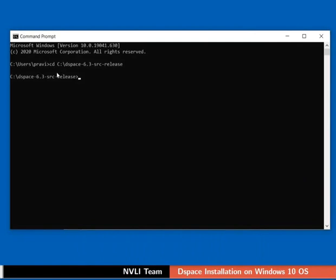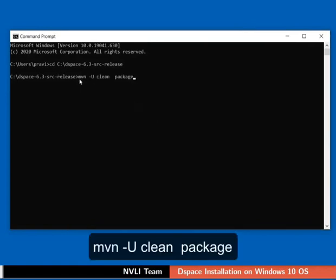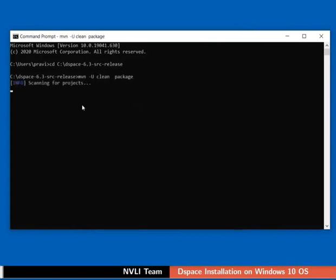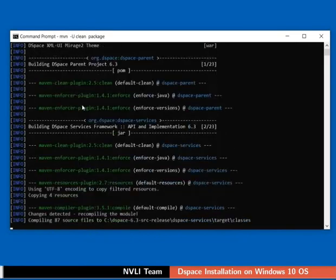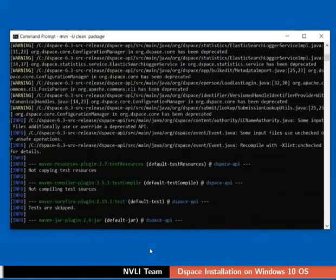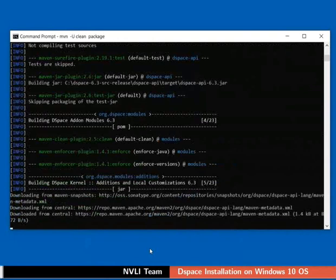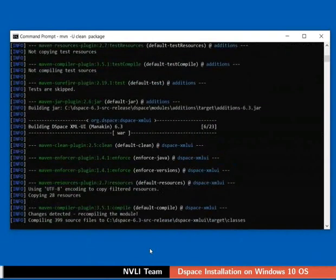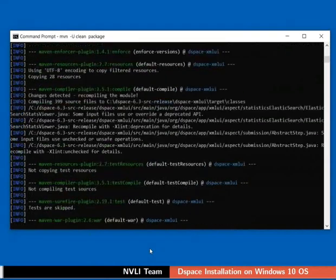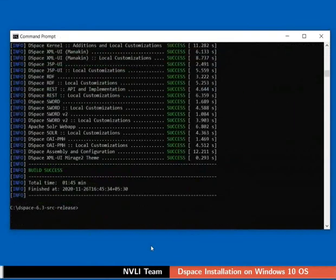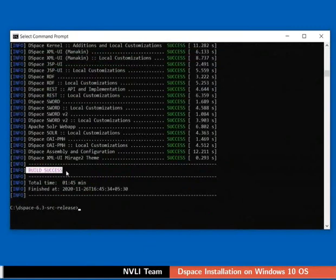Maven package is used to download external Java libraries and build the source code. To build DSpace, type the command as shown. The download may take some time depending on your internet speed. Once the download is complete, build success message will be displayed on the command prompt.